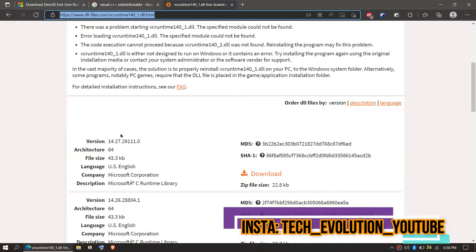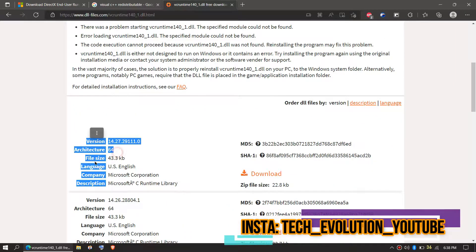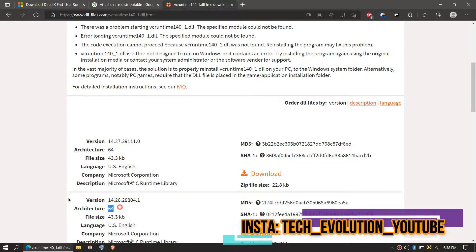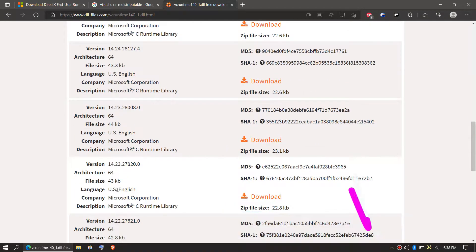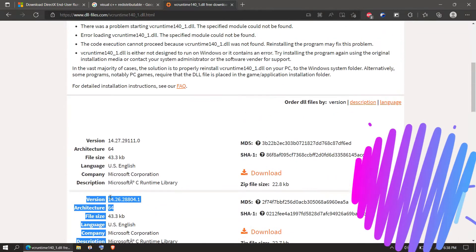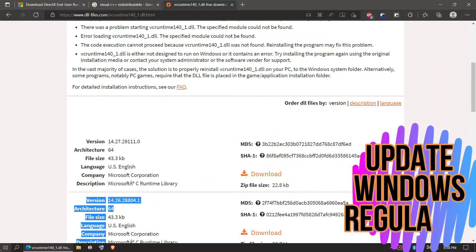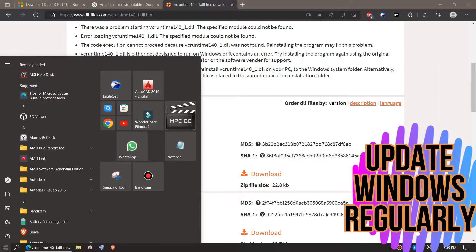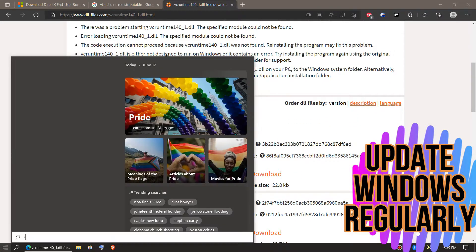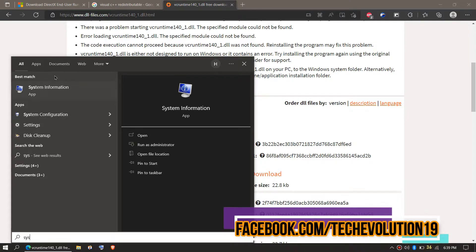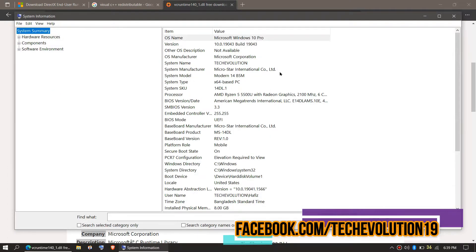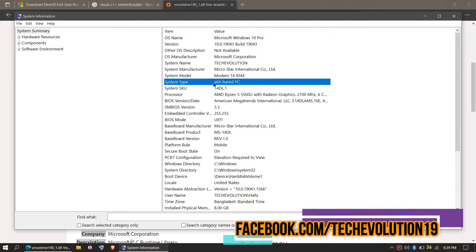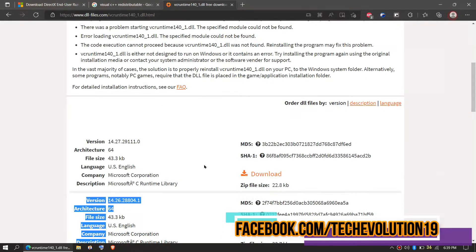Here you can see a few download options based on the computer architecture and version. To know your computer architecture and version, click on Start and search for System Information. Here you can see mine is a 64-bit PC and I'm up to date.